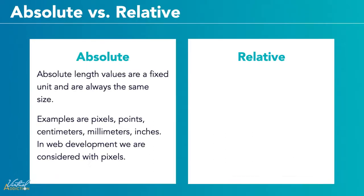Absolute length units are not relative to anything else and are generally considered to always be the same size. Absolute values are a fixed unit and are always the same size regardless of any other settings declared in a related element, such as the parent element. Many of the units that are listed here are most useful for print rather than screen output. For example, we typically don't use centimeters, millimeters, or inches on websites. The only value that you'll commonly use from the absolute category is going to be pixels.